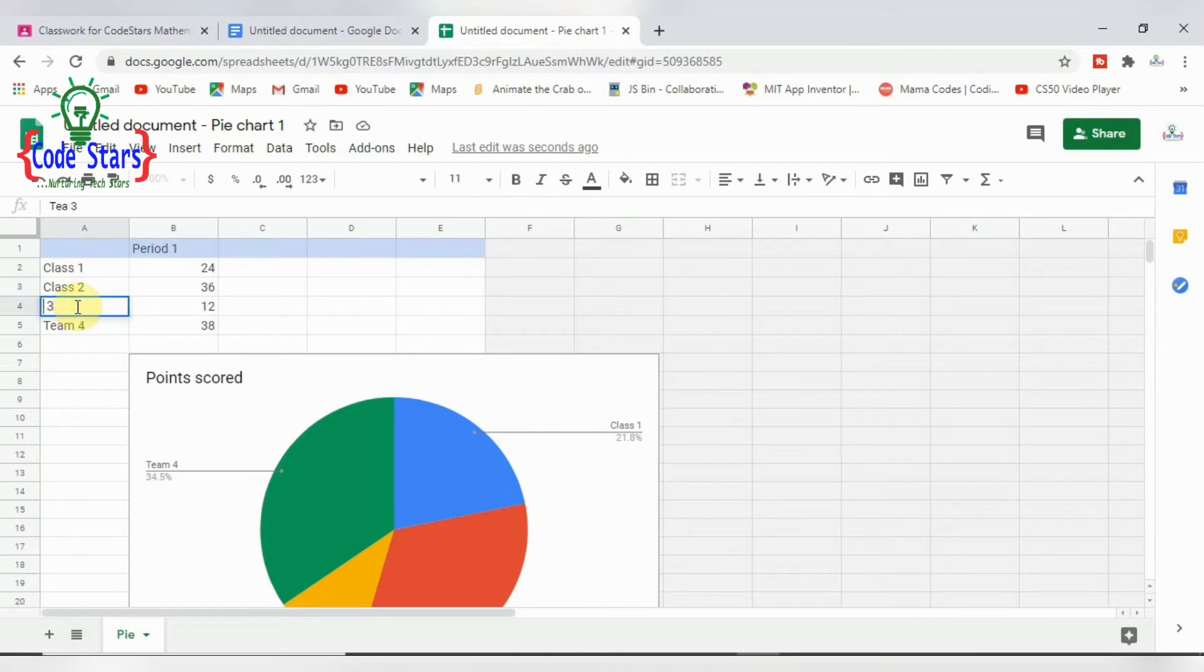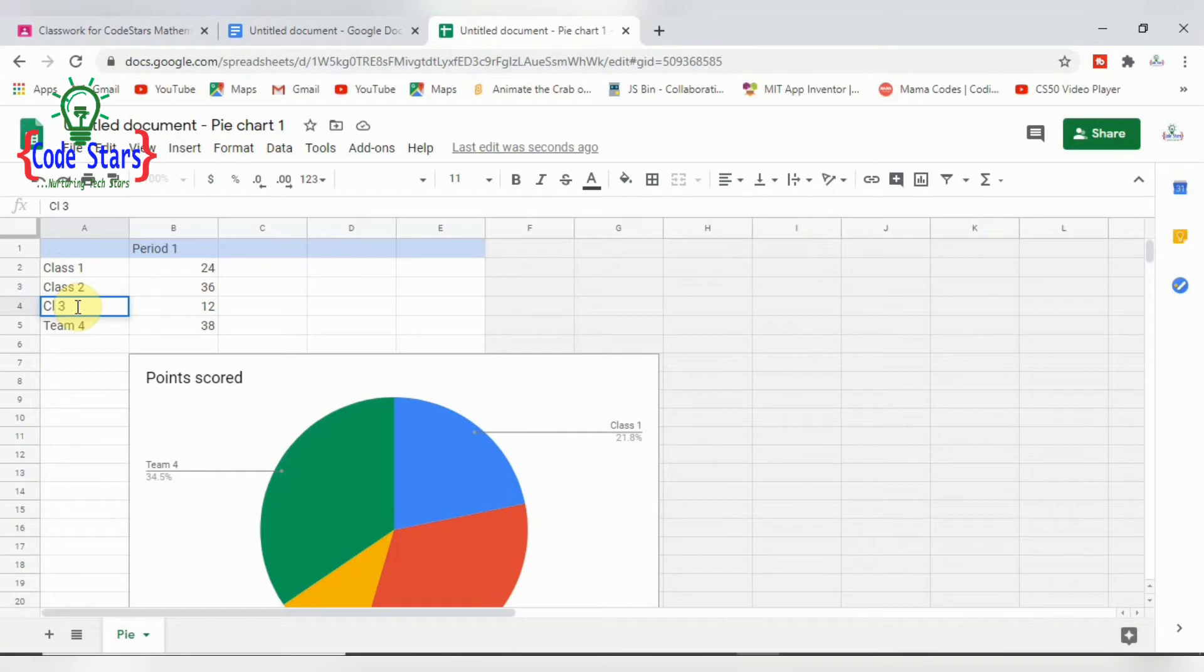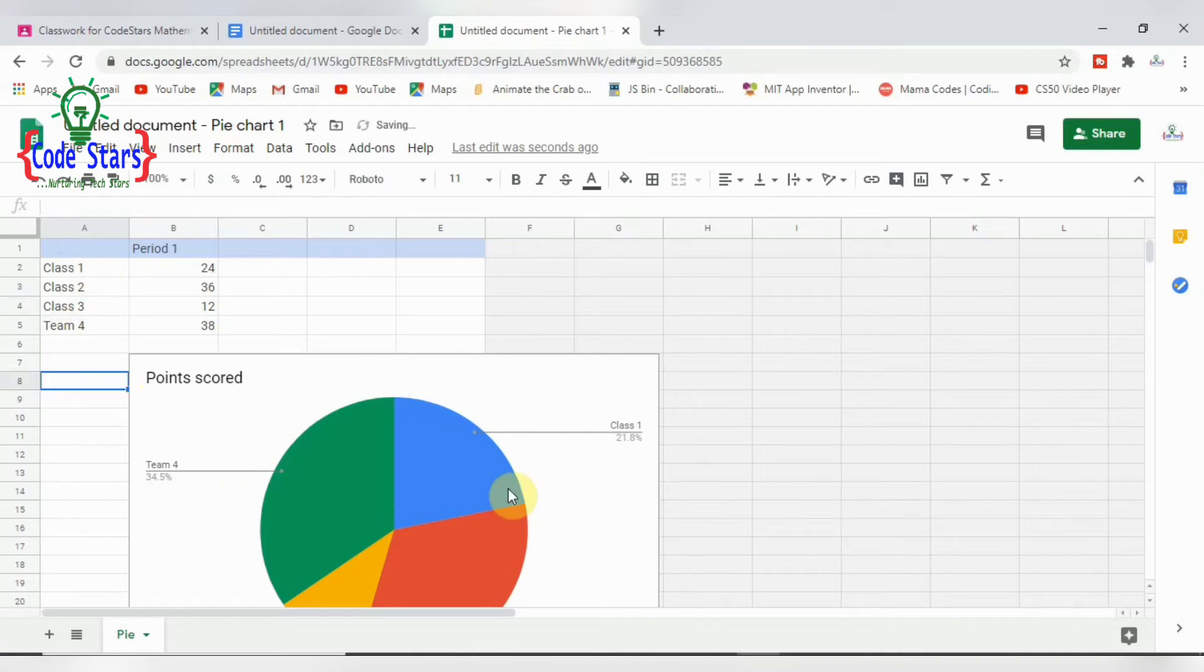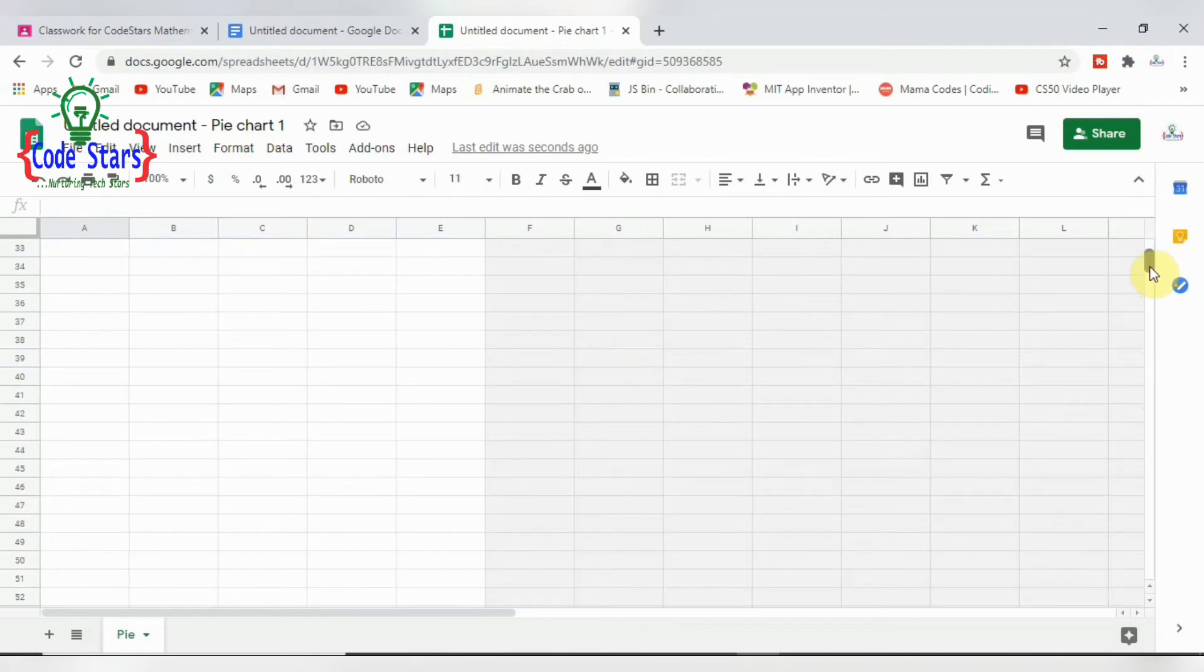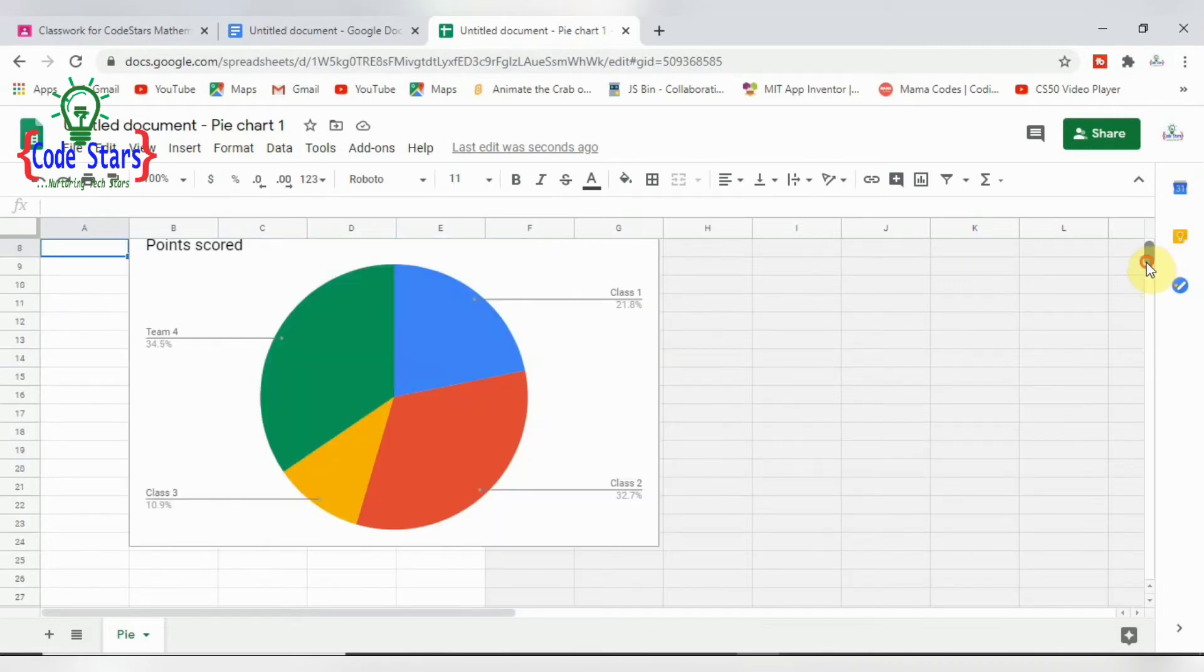So as you can see on the chart, the change we made is already showing there. It's no longer 'team' - the ones we've actually changed from 'team' to 'class,' the change is already showing. There's Class 1, there's Class 2, there's Class 3. Then the last one we've not changed is still there.